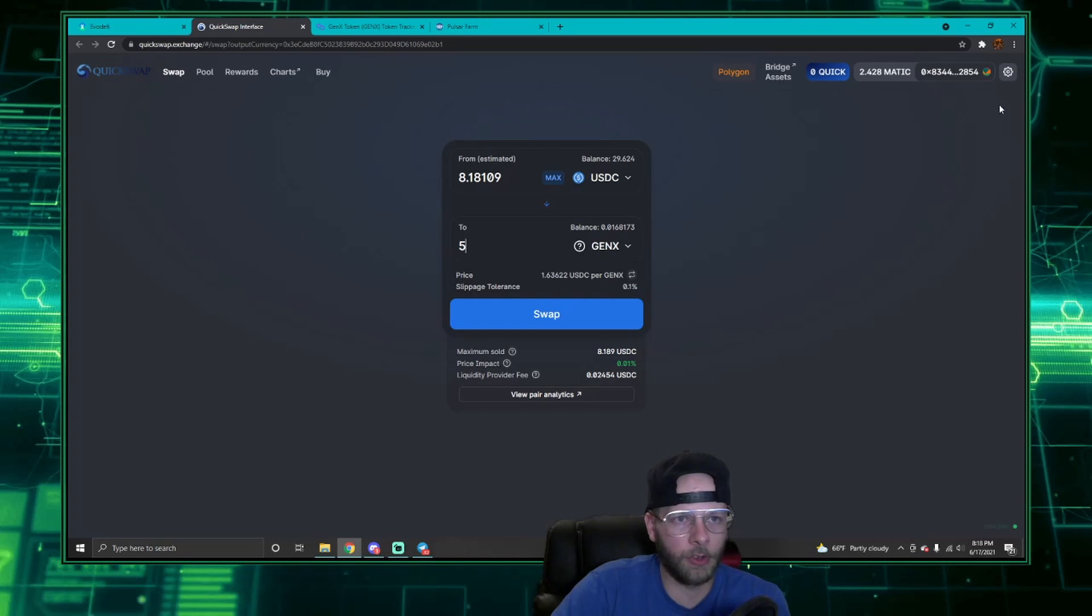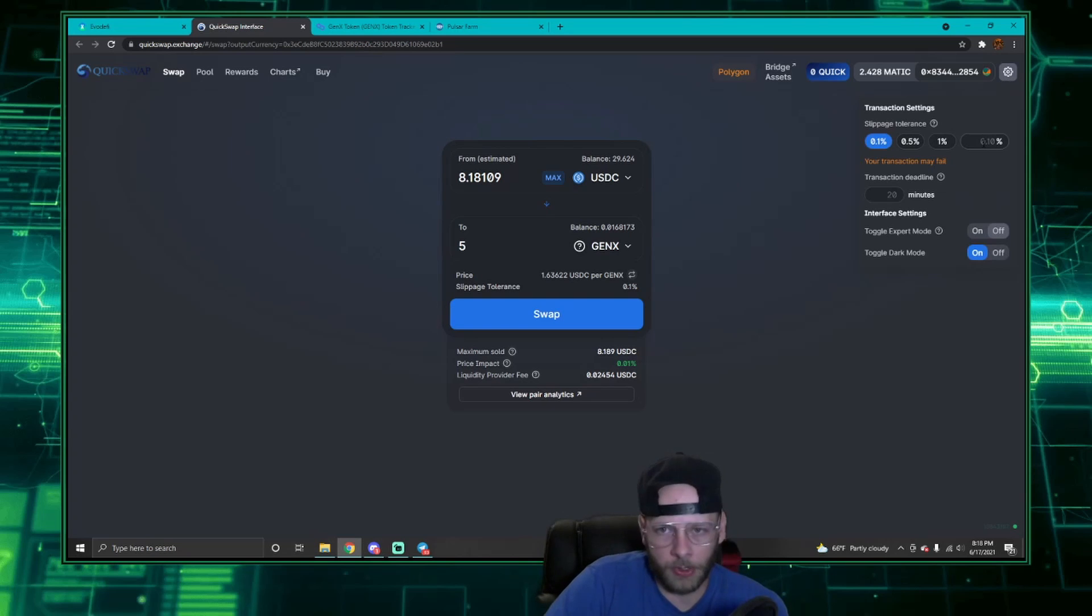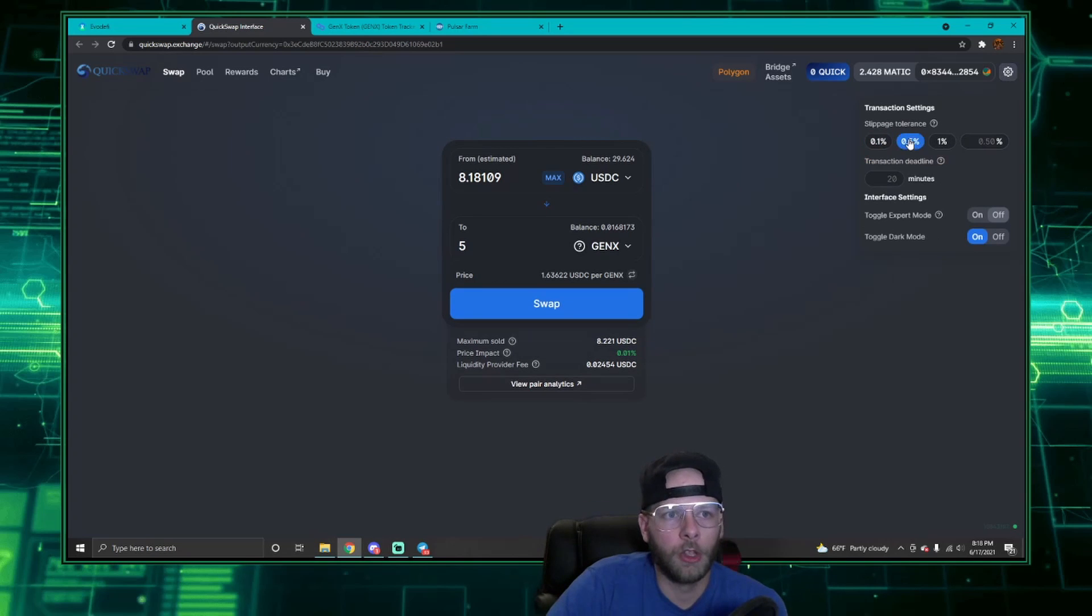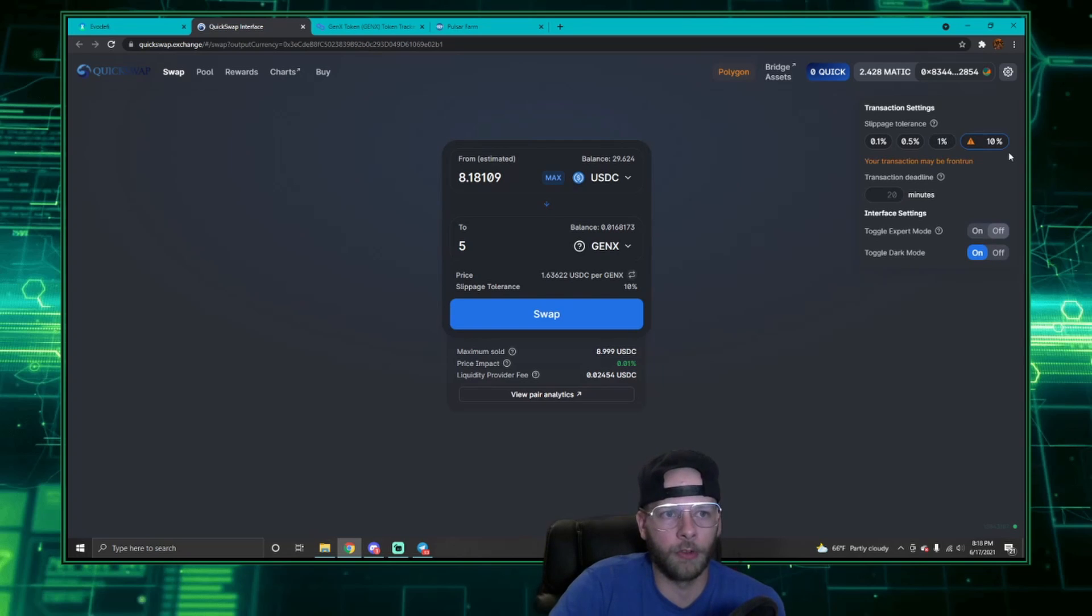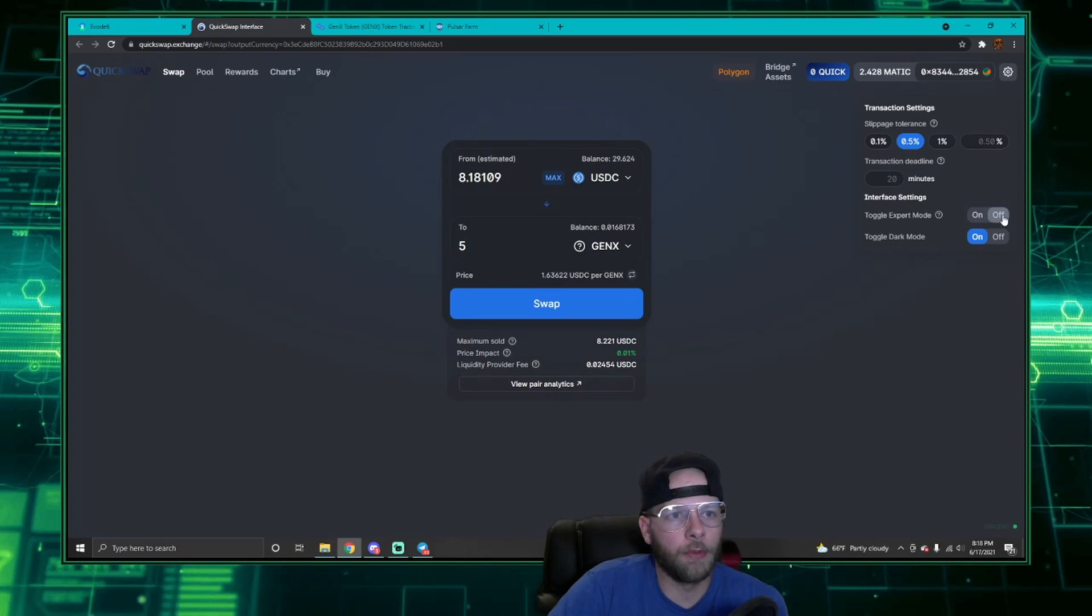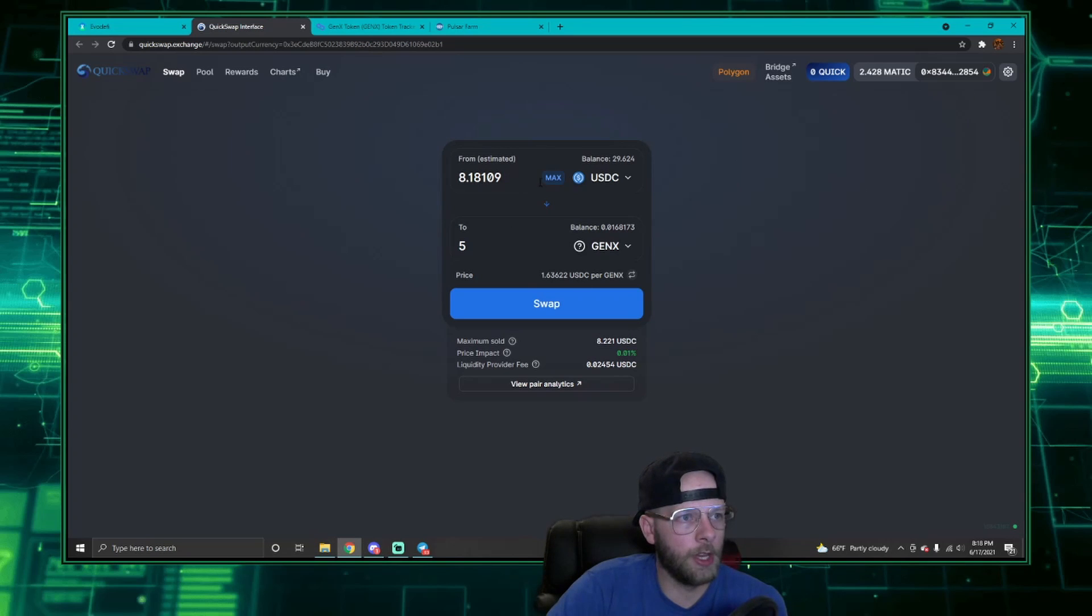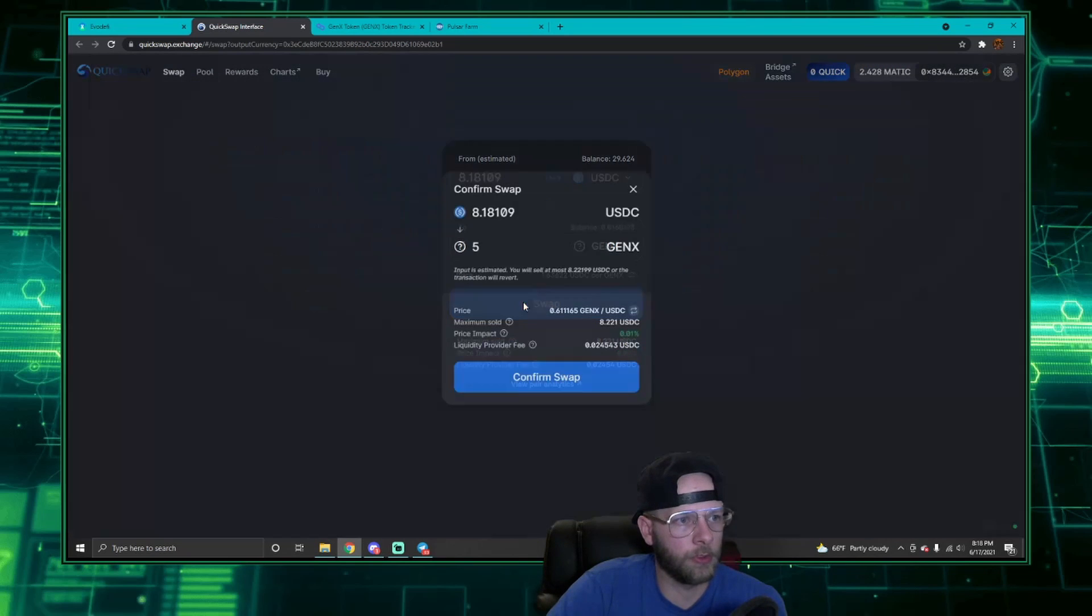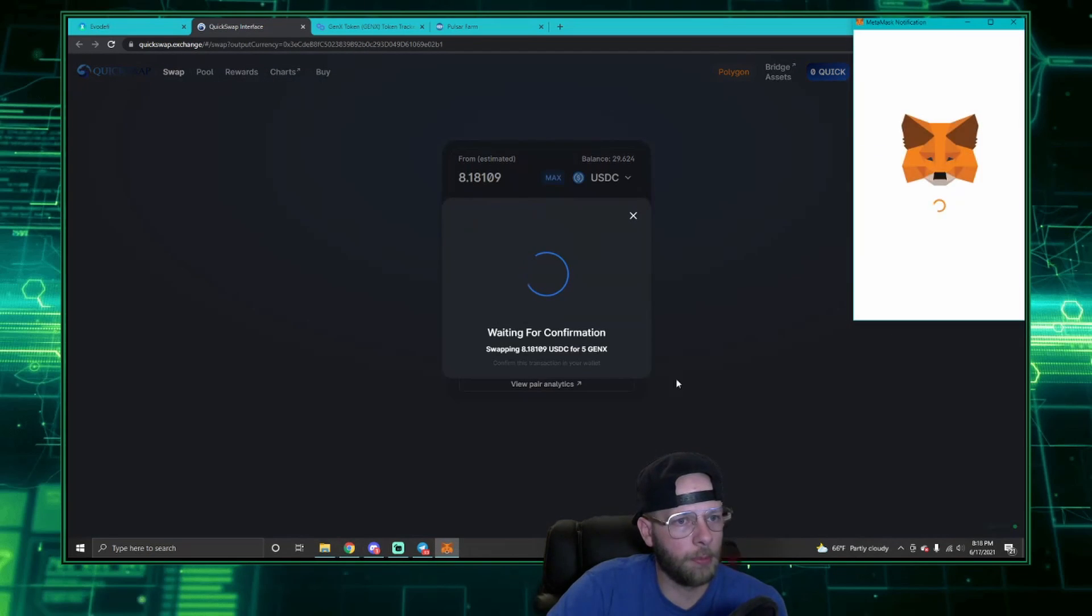To edit this is very easy. You're just going to click the gear up here for settings and you can change it very similar to PancakeSwap. You can go 5%, 1%, or custom field where you can type in whatever you want. I'm going to keep it at 0.5% for right now and let's continue on. So I'm going to swap my 8.18 USDC for 5 Gen X tokens. Let's click swap and confirm my swap.